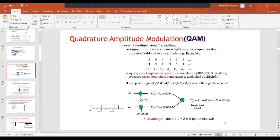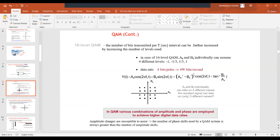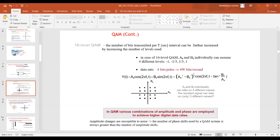The data rate in QAM is two bits per bit interval, which is twice that of QPSK. The number of bits transmitted per symbol interval can be further increased by increasing the number of levels. In 16-level QAM, four bits per symbol are used, with different amplitude levels. The data rate becomes four bits per pulse.